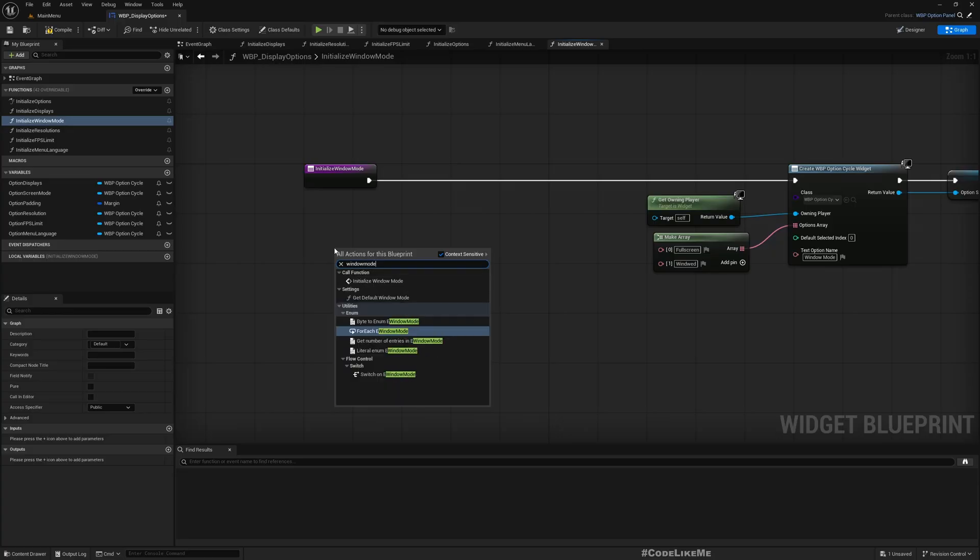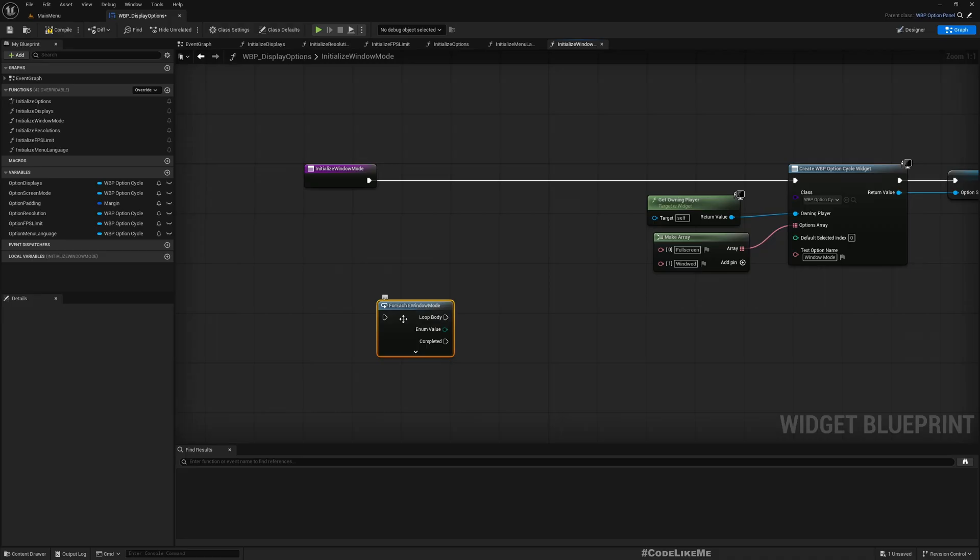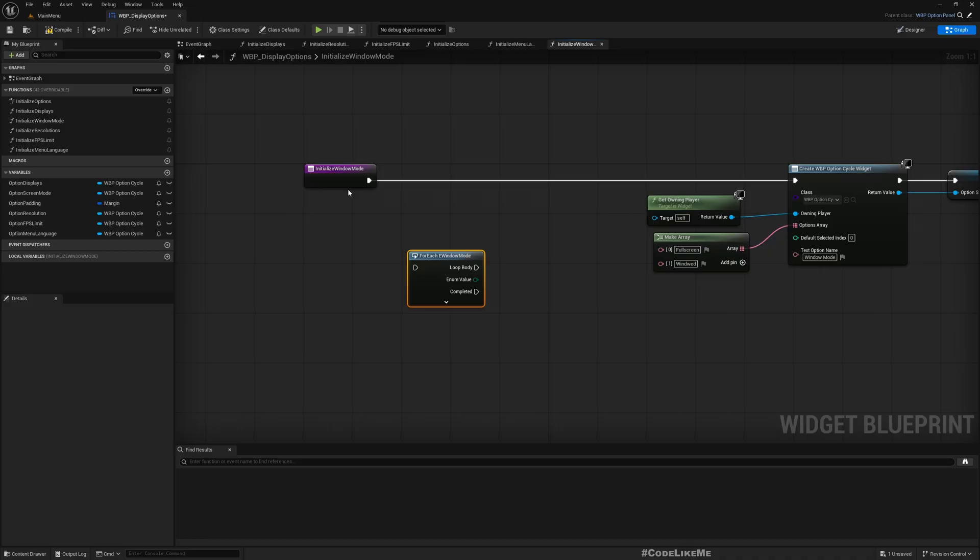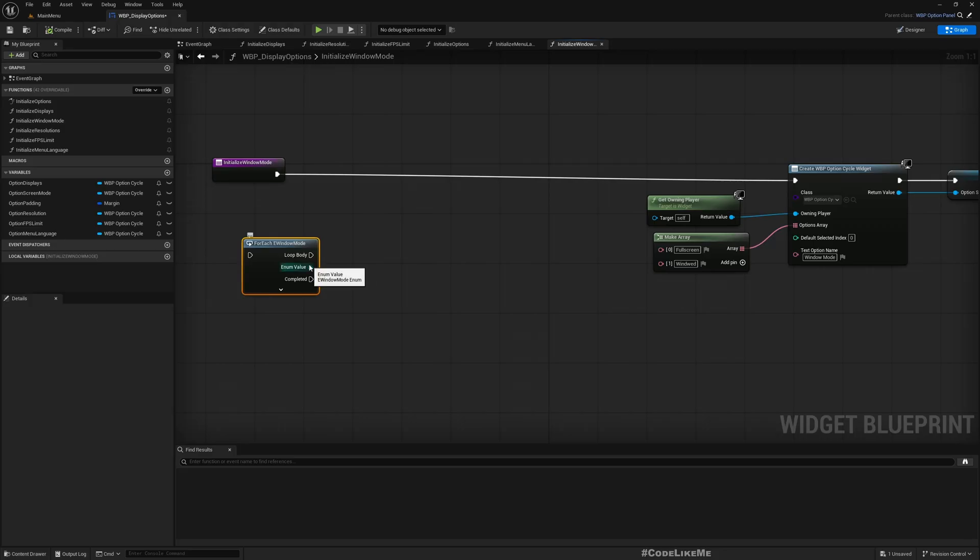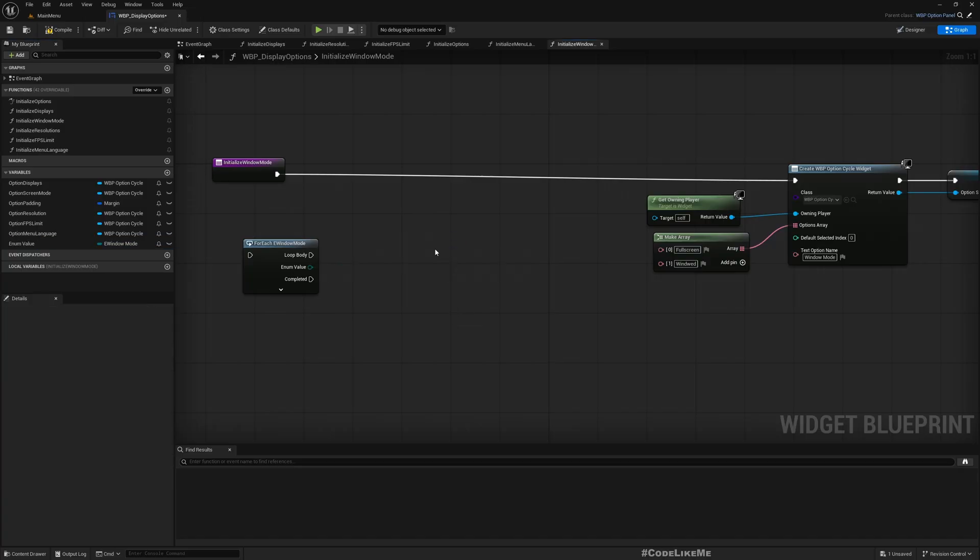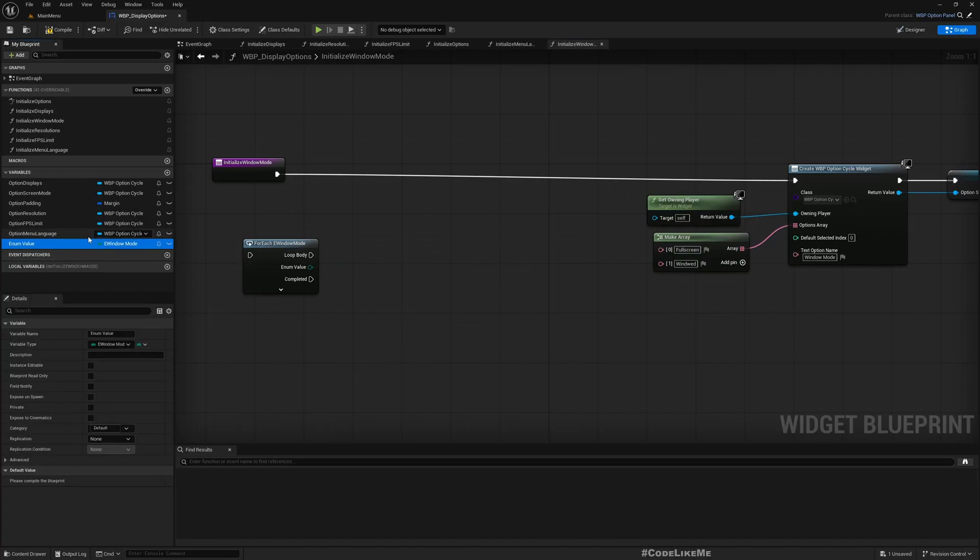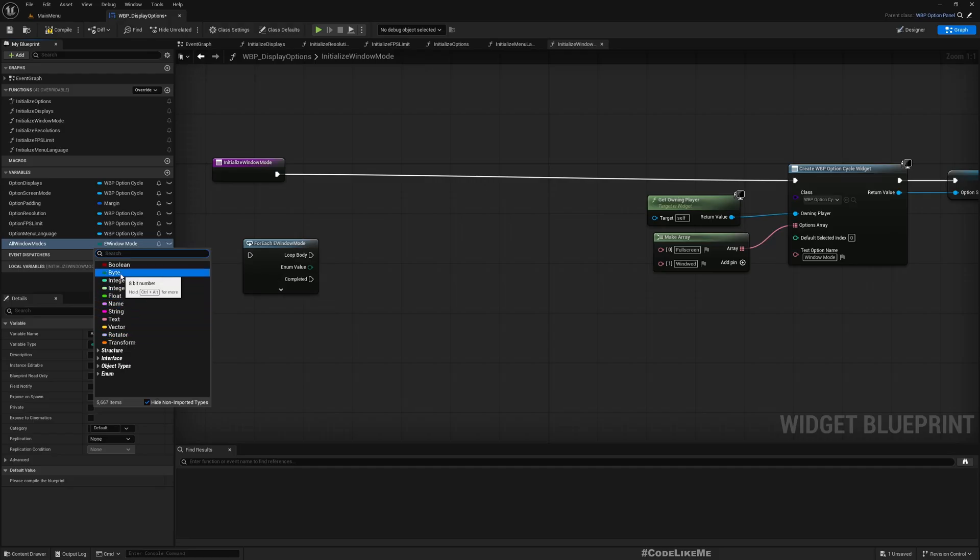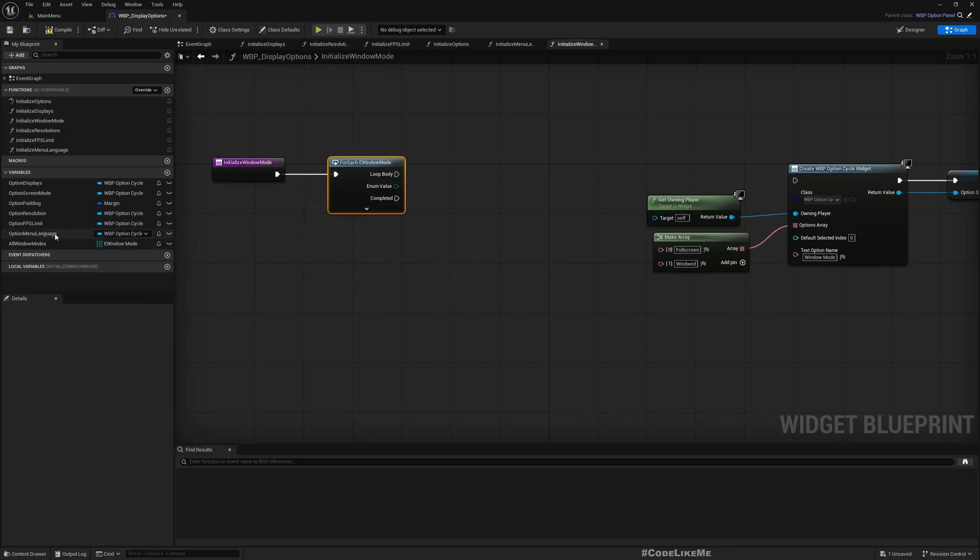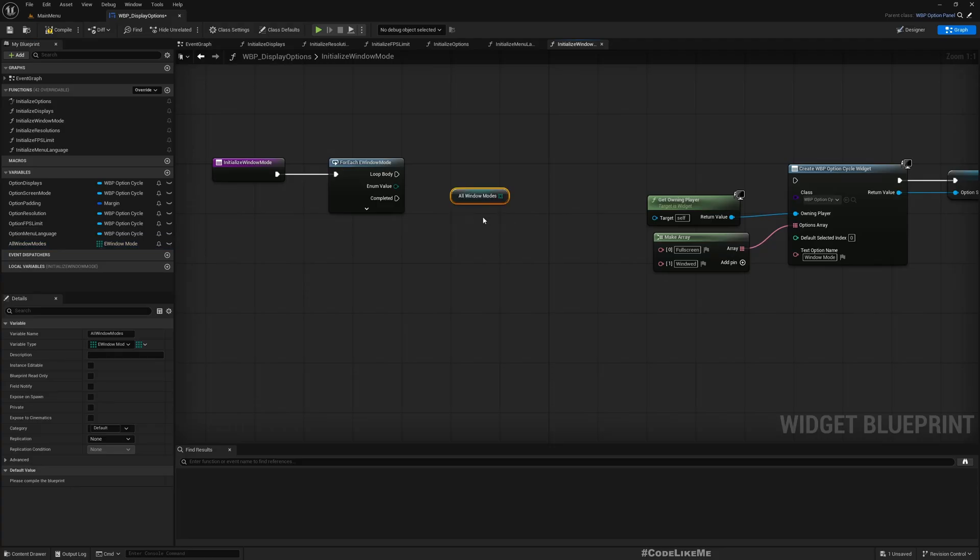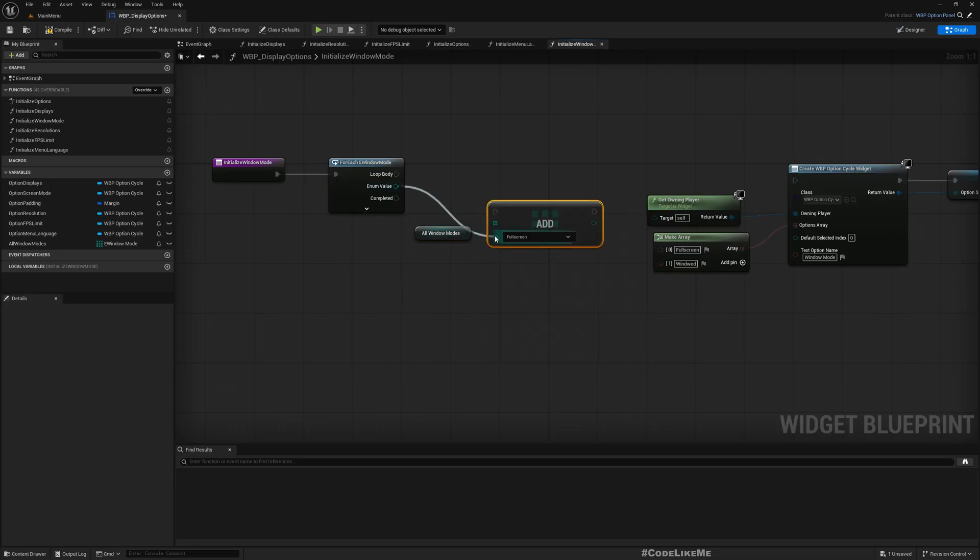Here are the available window modes. This for each window mode loop will loop us through all available window modes. Let me promote this to a variable and delete that. I just want to have this variable created. Let's call this all window modes and I'll make it an array.